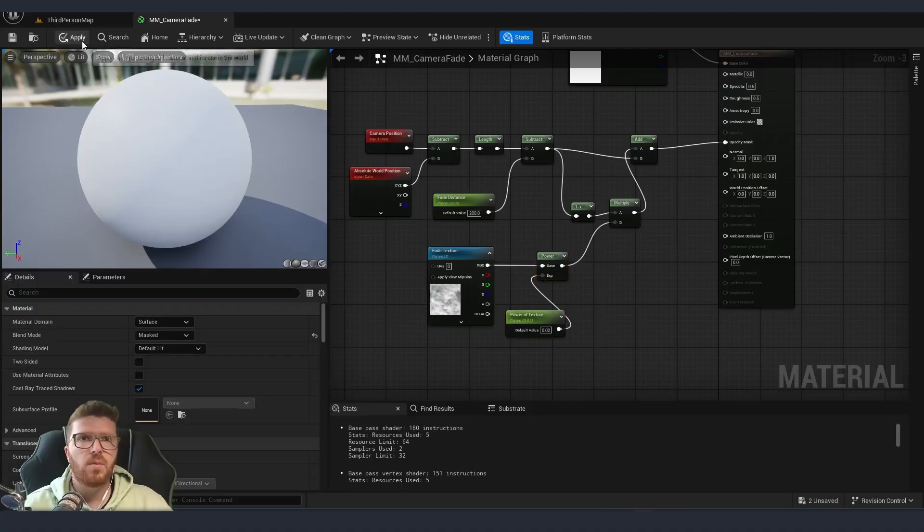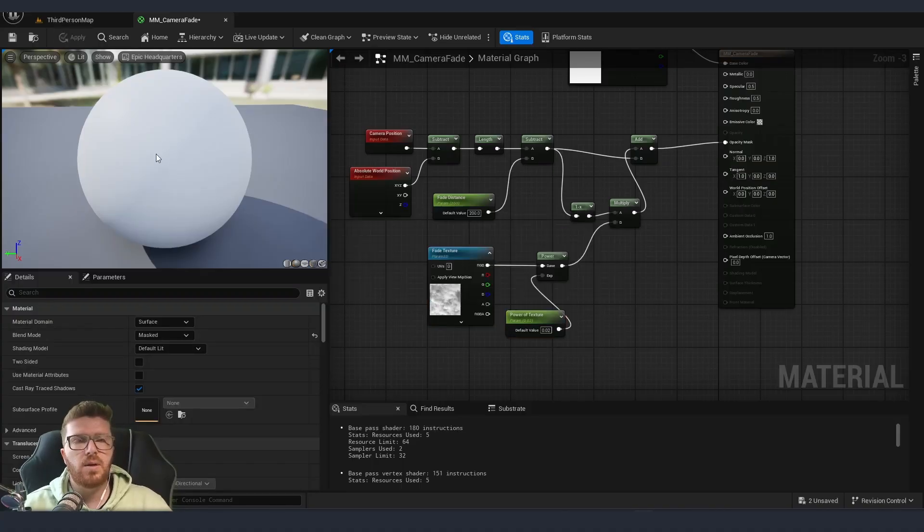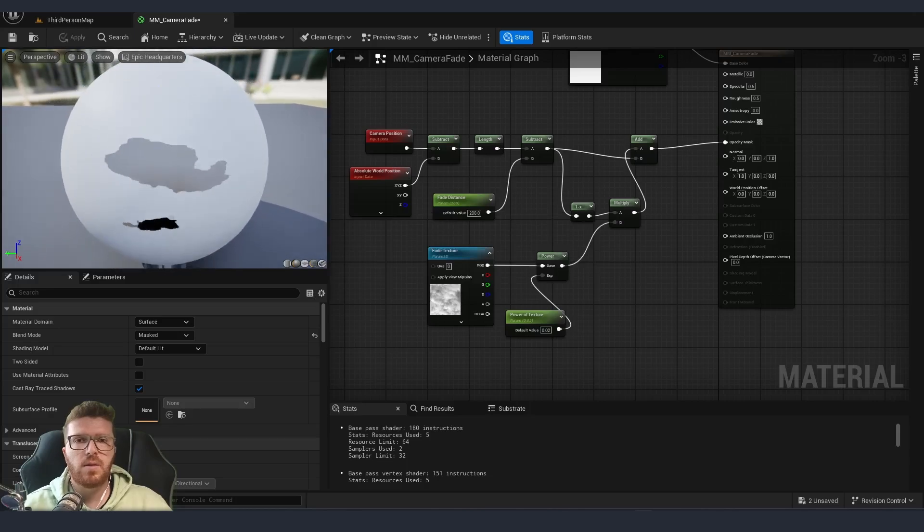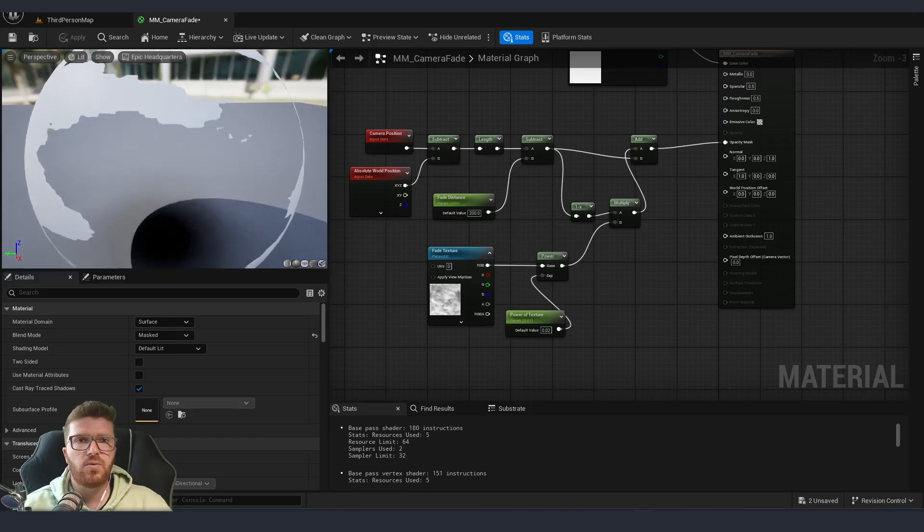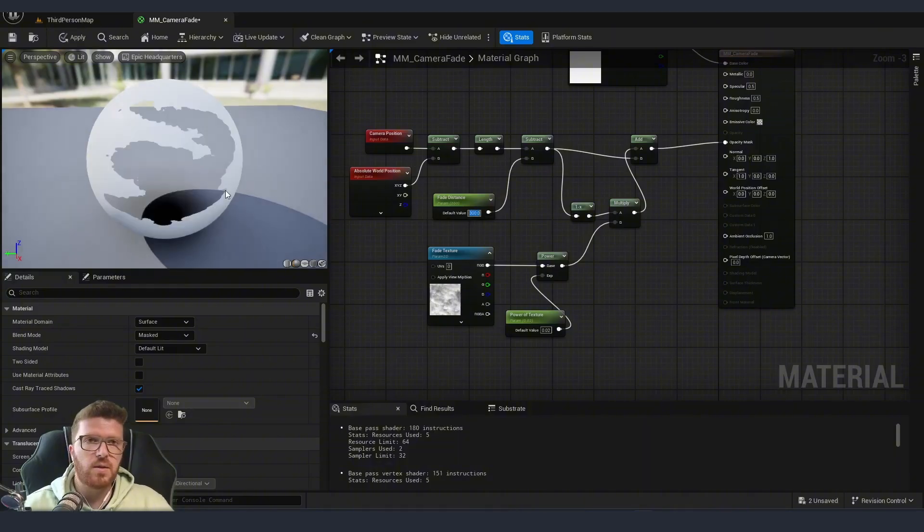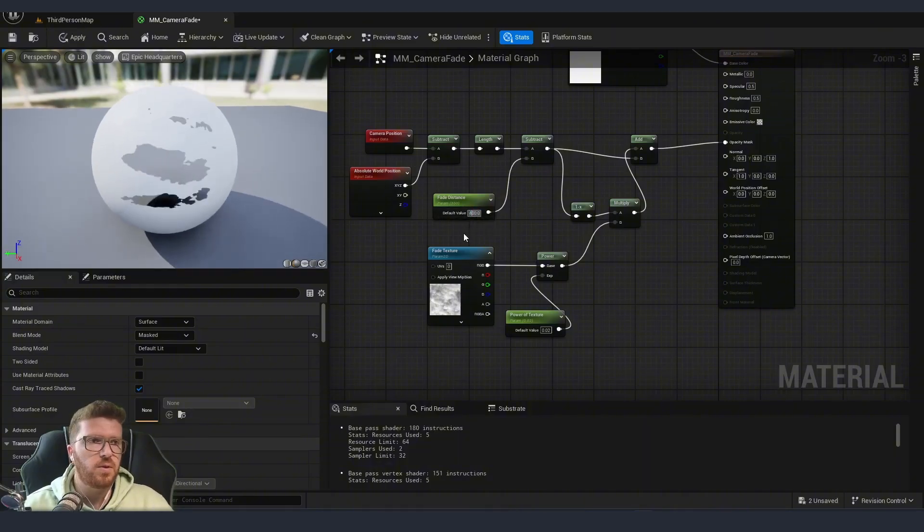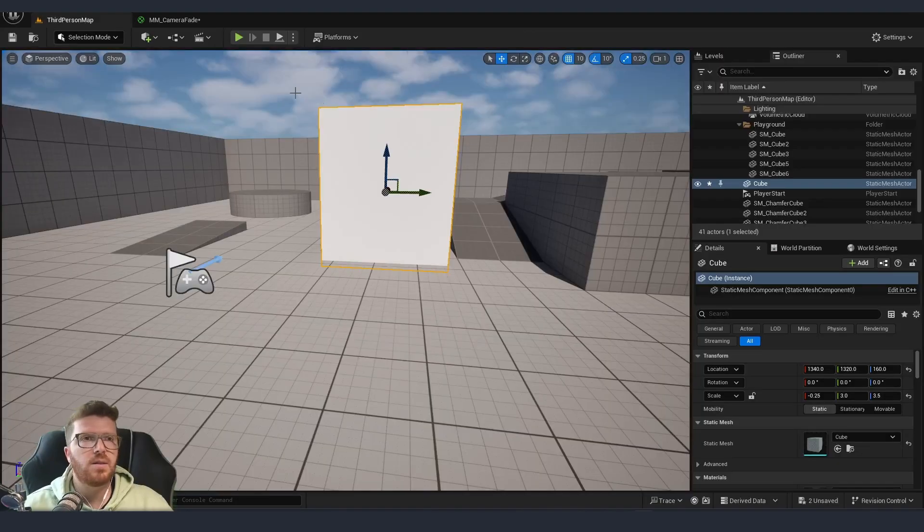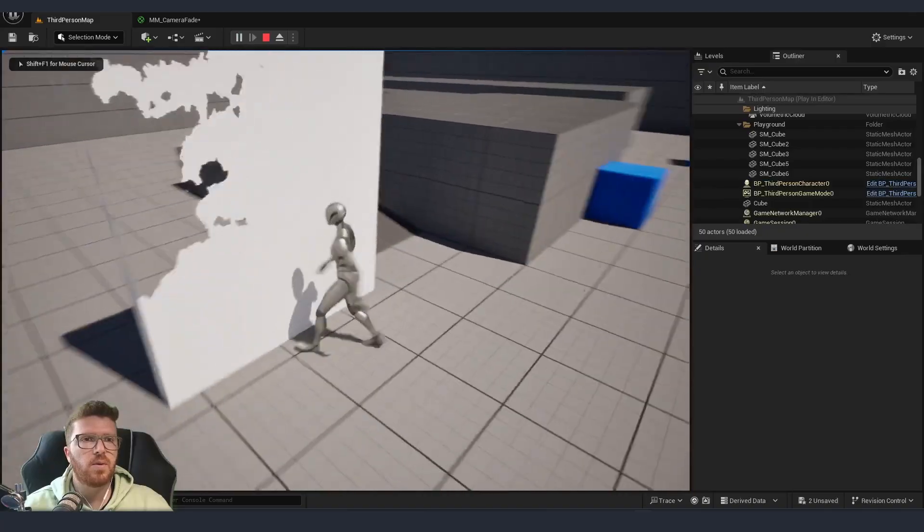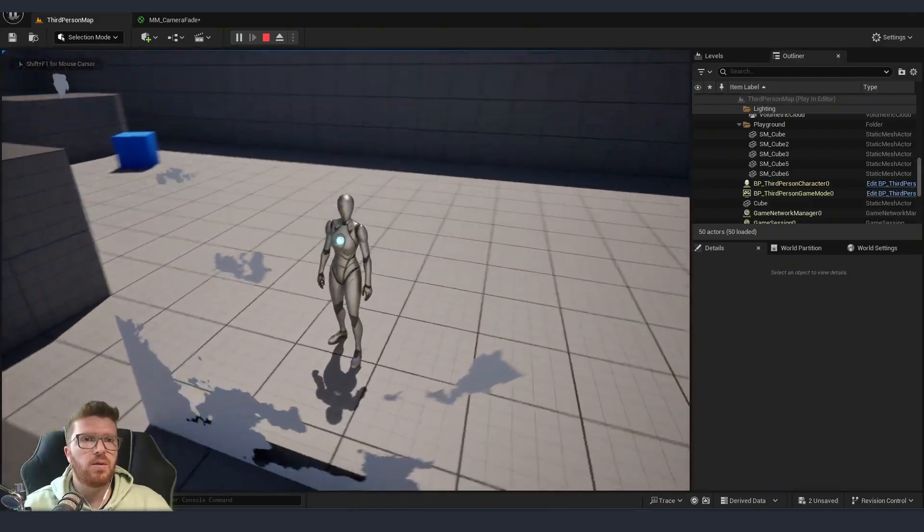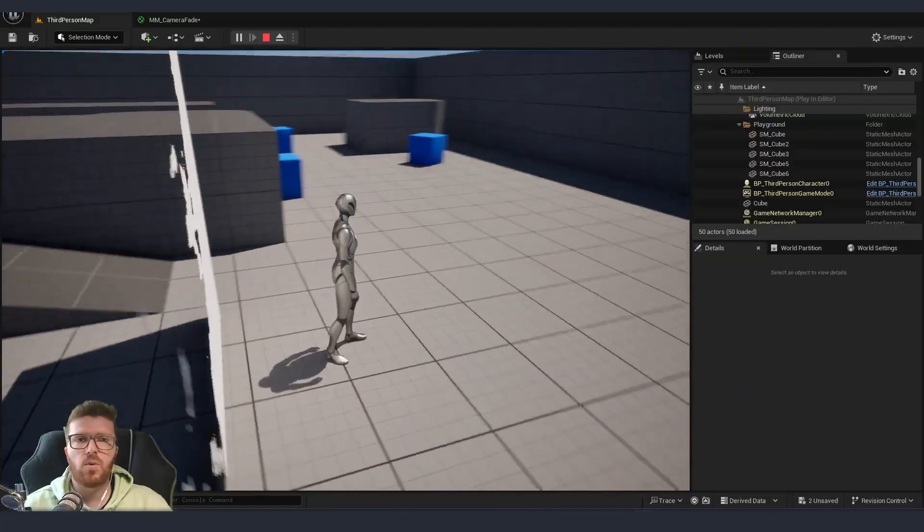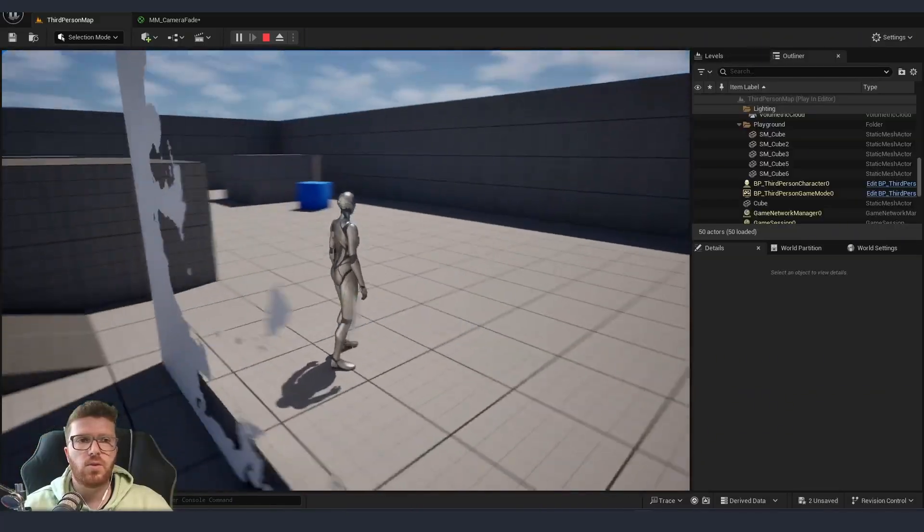I'm going to apply and if I get my camera here closer and further you can see that this is going to nicely dissolve instead of just being in the center. I am going to increase maybe slightly the range here so that it happens from a little bit further, let's say 400, apply and let's test it in game.